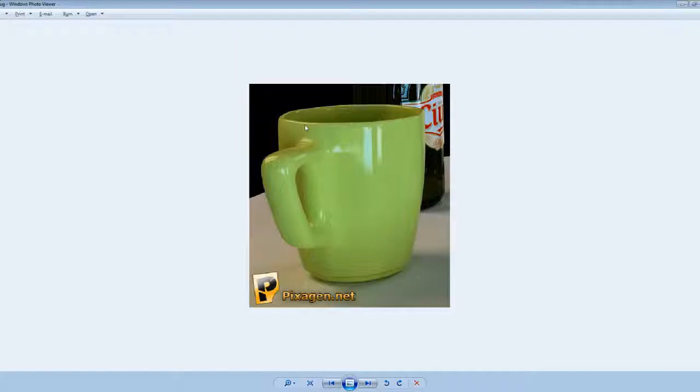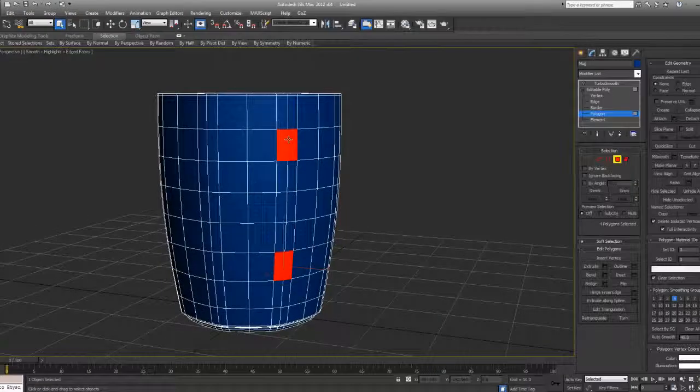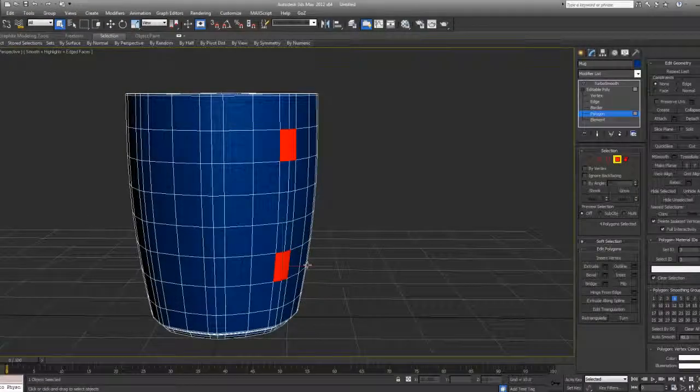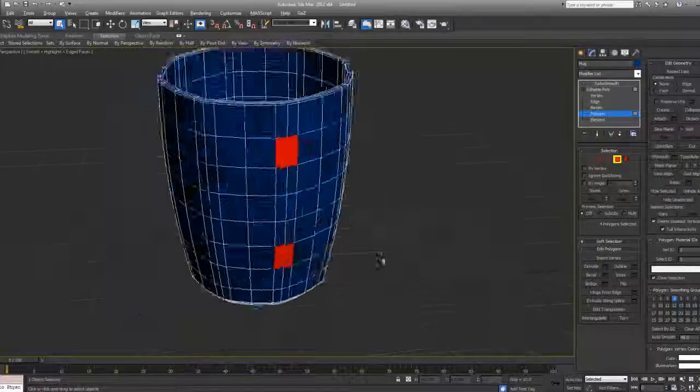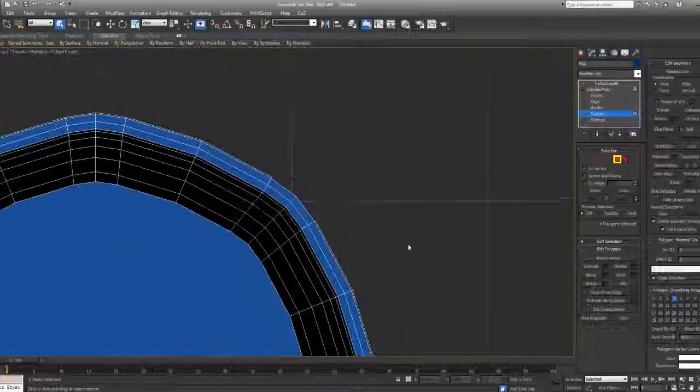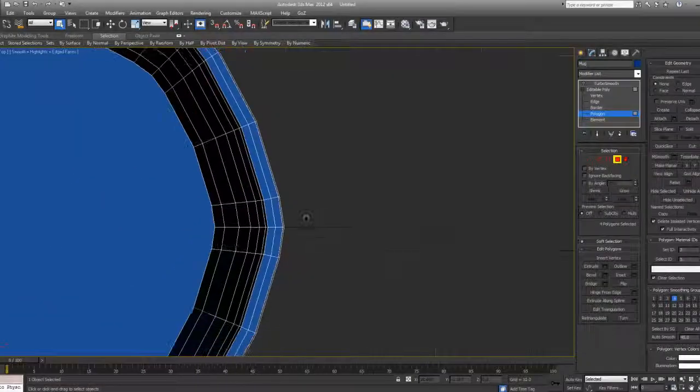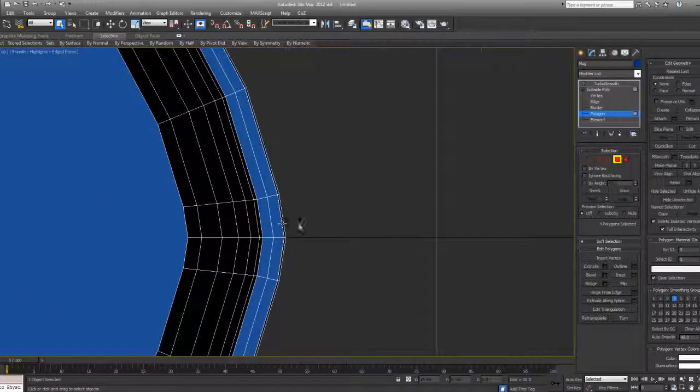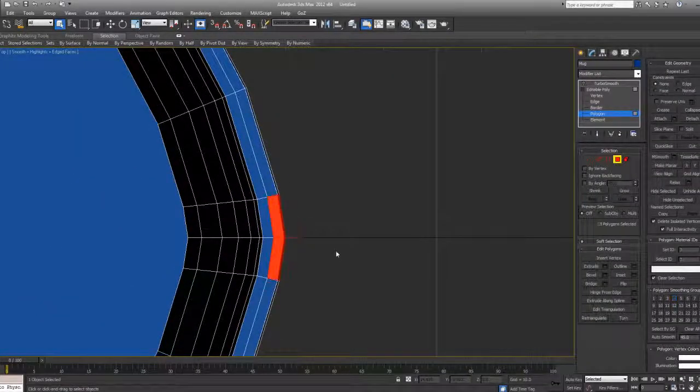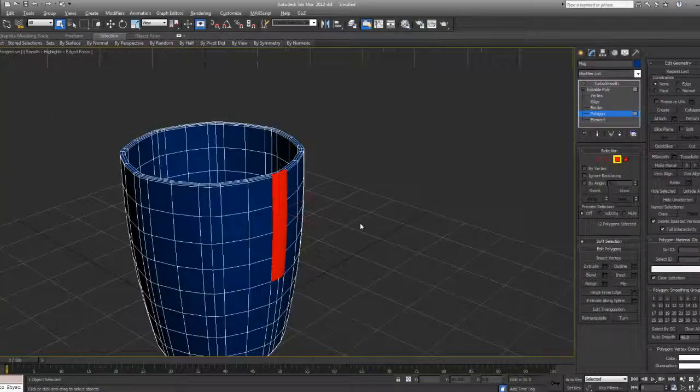I see more space from the top to the handle than from the bottom to the handle, so I'm going to use these upper ones and these little ones. Actually, I'm going to select one edge loop from the side so I can work on them better.